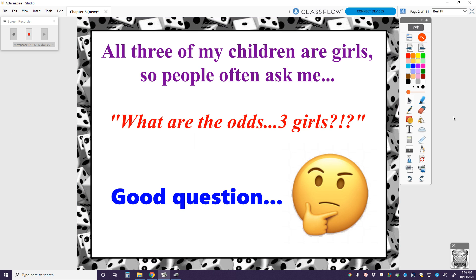All three of my children personally are girls. And so people will often ask me, what are the odds? You got three girls. And sometimes I sit there and wonder, what are the odds? What's the probability that I would have three girls out of three children?